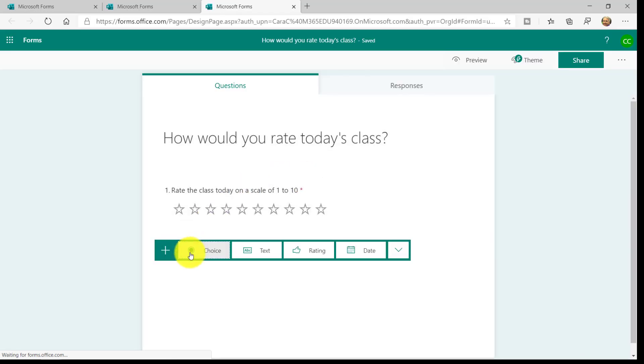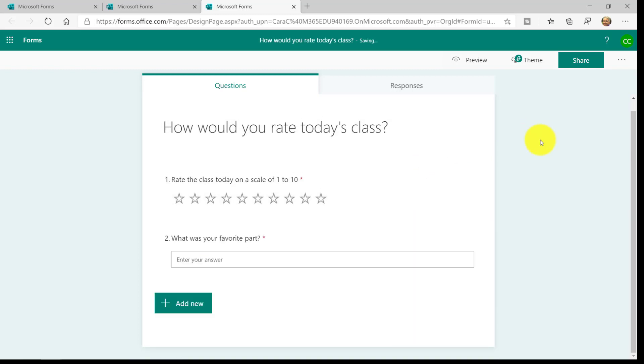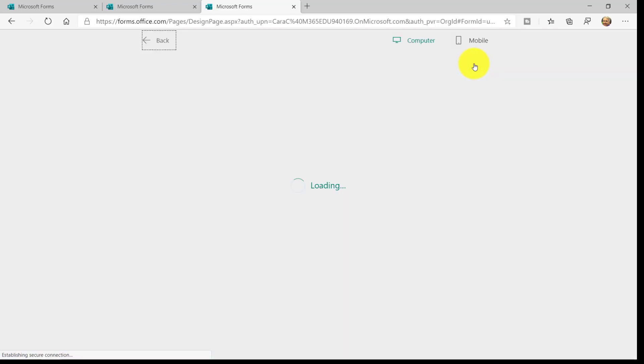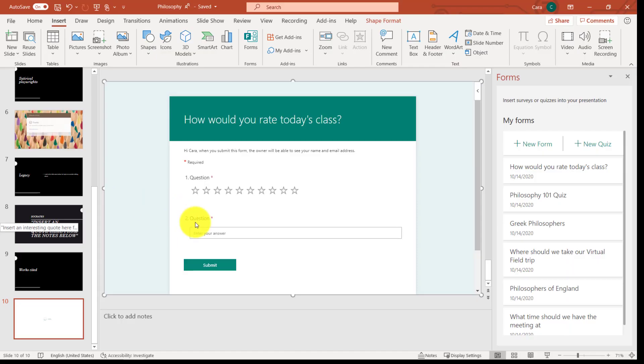Maybe I want to add one more question. What was your favorite part? And we're all done with that. Now, if I go back to PowerPoint, it automatically updates. There we are. That new question is added.